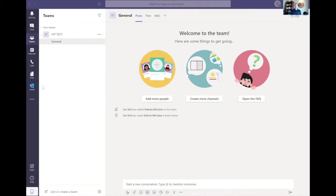On the fun side, GIFs are huge — I often respond to people with just a GIF and they know exactly what I mean. Another big feature is polls. You can use polls for training and other purposes within Teams.